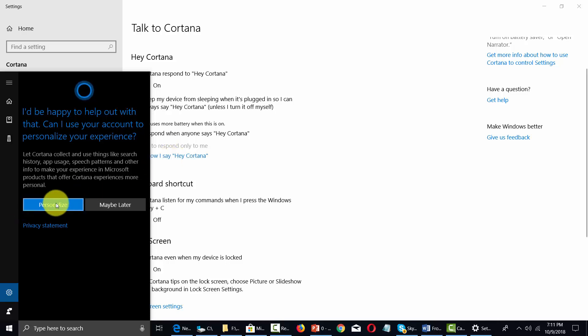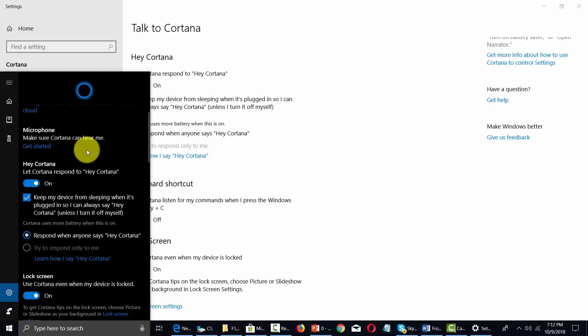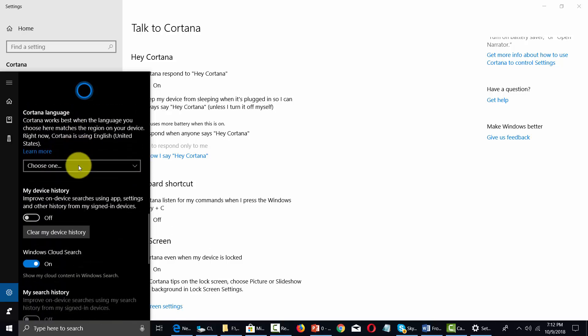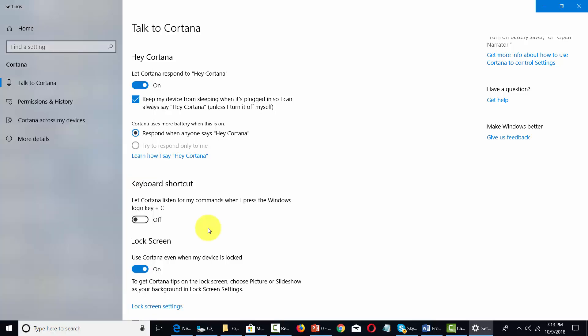Now we're going to click 'Personalize.' You're going to determine all of the things that Cortana can know about you in these menus that you're scrolling through right now. Once you've done that, you will then be able to activate Cortana by using the phrase — in this case, 'Hey Cortana.'